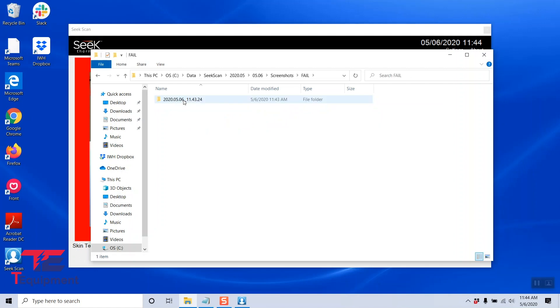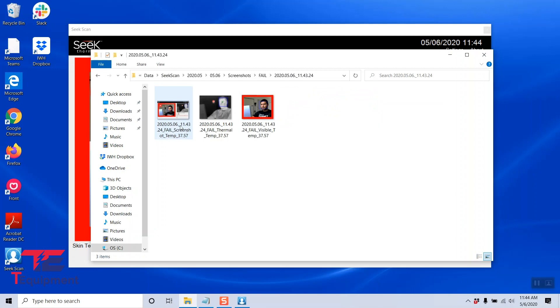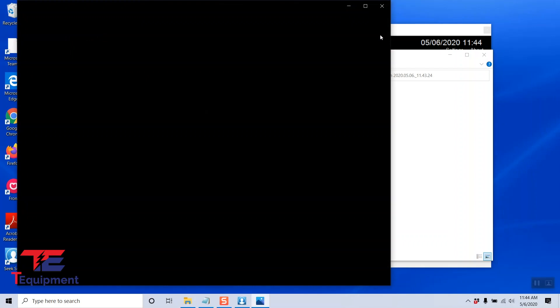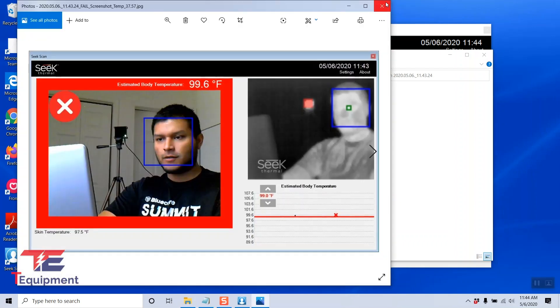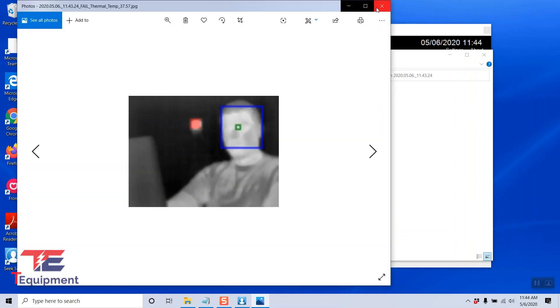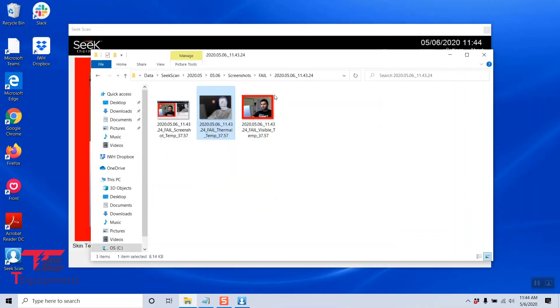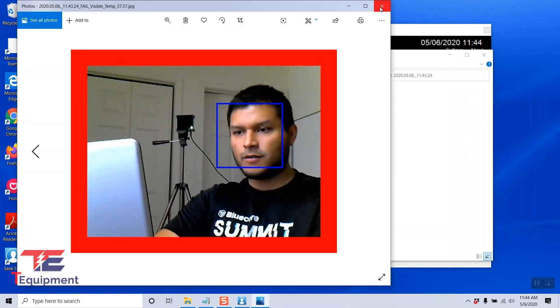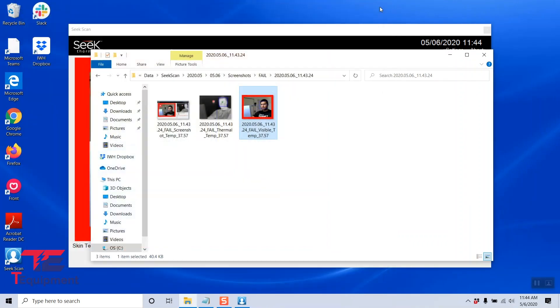And we have a fail. And in this case, it's showing the failed screenshot. So again, if I open one of these, it shows the actual application as well as the thermal view and the visible light view, which is actually great. You can actually be able to see them all at once.